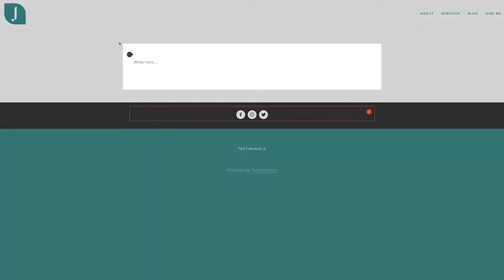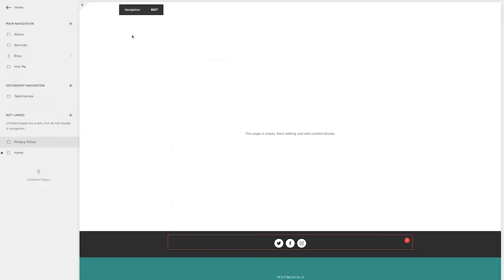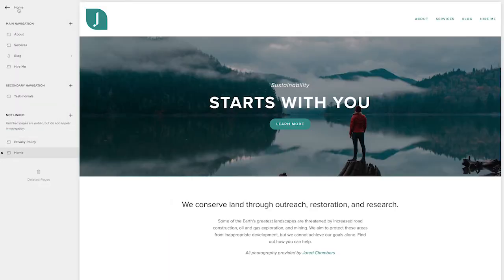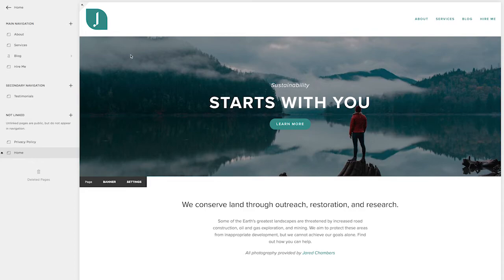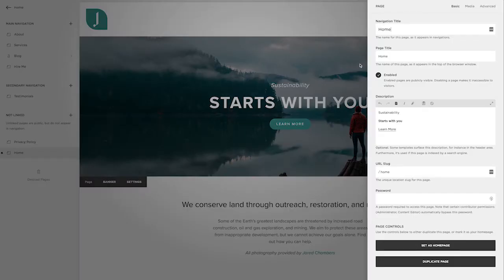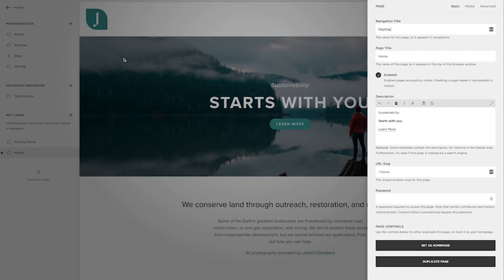So now we have the pages created. I'm not actually going to take the time to add all the text and pictures just so this video isn't too long, but I want to customize a few more things on these pages. The first of which is the home page. I want to go to the settings and the navigation title. We want to keep simple on all of our pages.